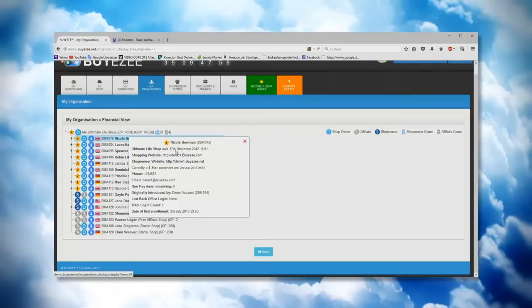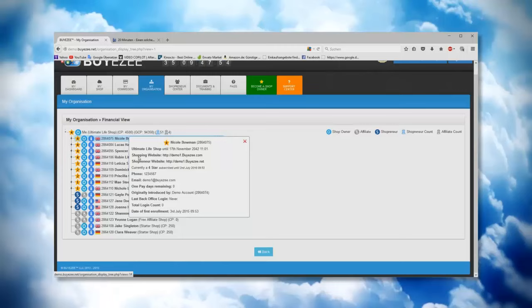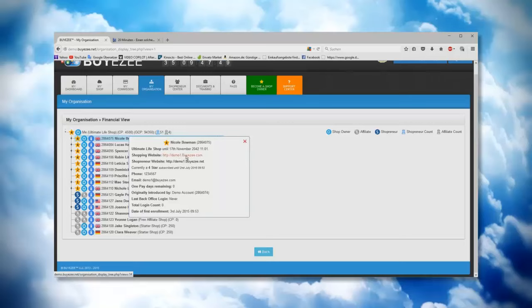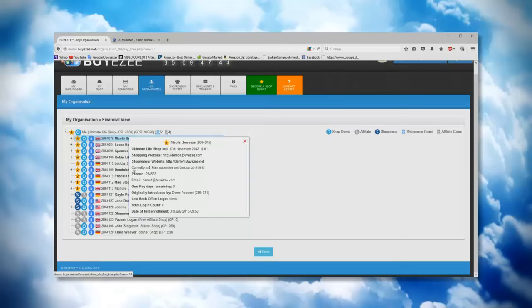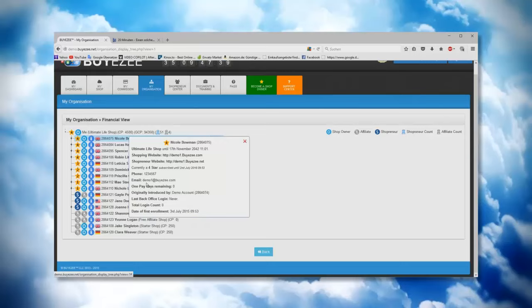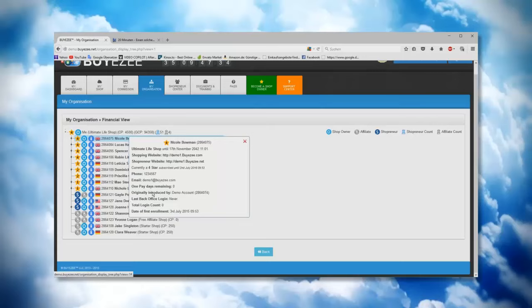You can see that she's having a shopping website and the link from the shopping website. You can see the link from the shoppreneur website. You can see that she currently has four star, a phone number of course, email address to get in touch with her, then one pay days remaining.